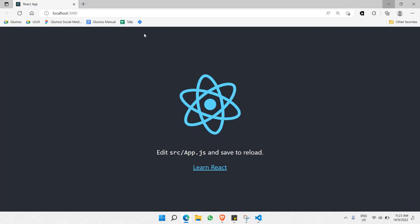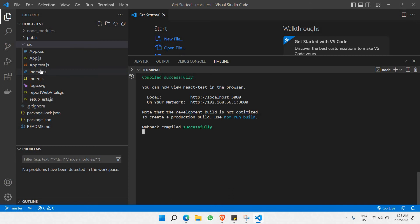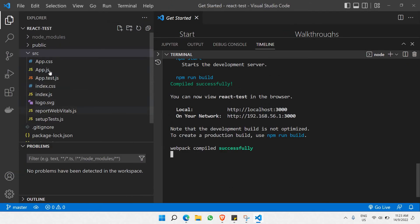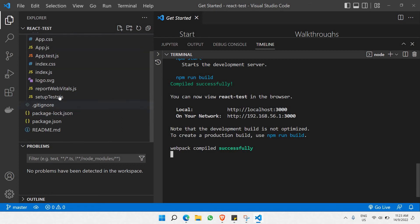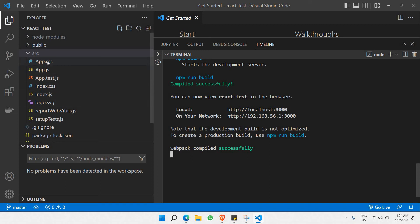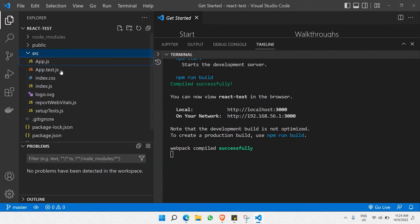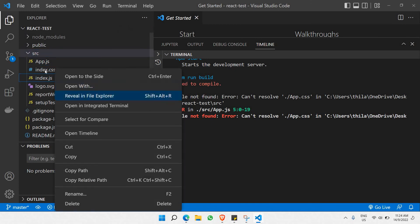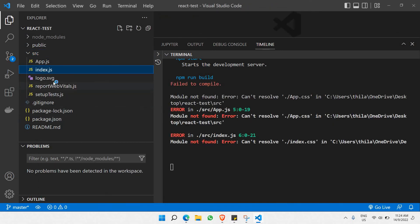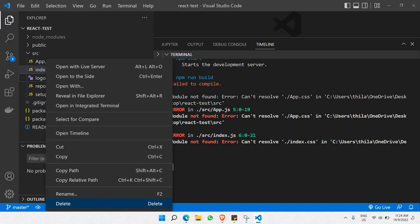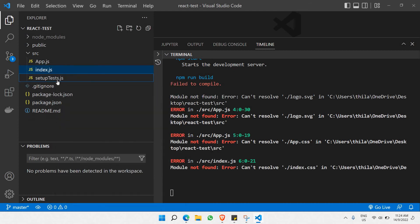Let's close the browser and look at the project source files. We won't be needing all of them — we just need app.js and index.js. We can delete app.css, app.test.js, index.css, logo, and report-web-vitals. Once you've deleted all of those, you'll only be left with app.js and index.js.